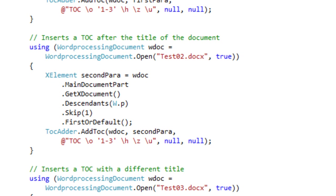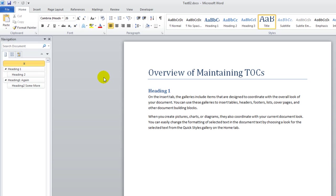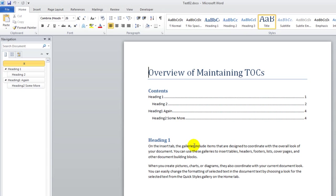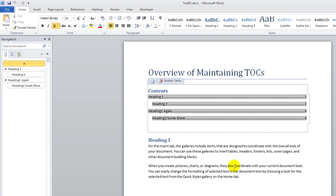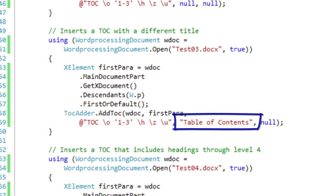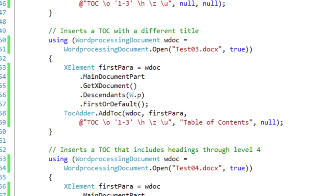Then having TocAdder.addToc add the paragraph before the paragraph that you found by some means. Let's look at test02.docx — there's the title and the heading. And let's look at the generated test02.docx — I'll respond yes. And here you can see that the table of contents was added after the title of the document. The next example is almost identical to the first except that it passes 'Table of Contents' in as the fourth argument, which enables you to control what the title of the table of contents is.